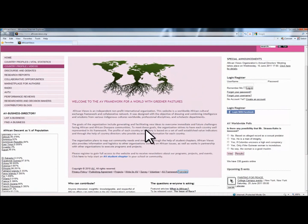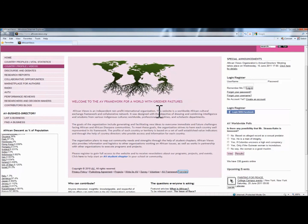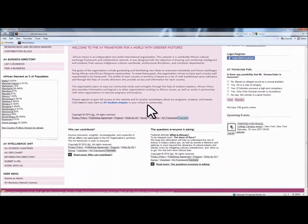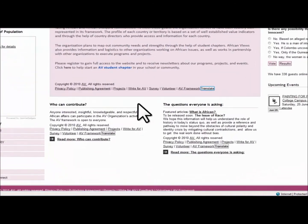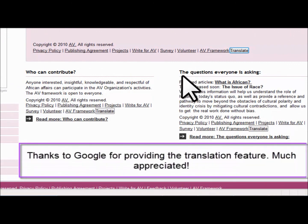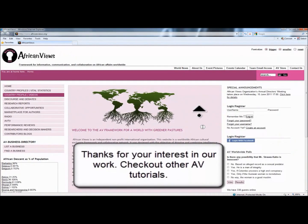The middle section is the welcome information page, which provides basic information about our organization. It also gives you quick access to the African Views Student Chapter and encourages you to start one in your school or community. We also feature two major articles: one on who can contribute, and the other — the question everyone is asking — which is what is African. This concludes the initial introduction to the African Views Framework.